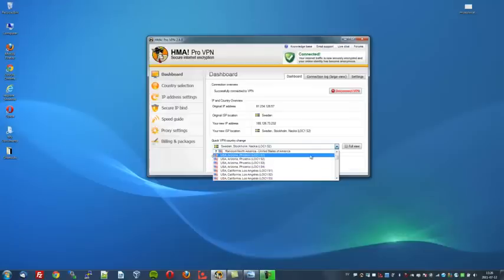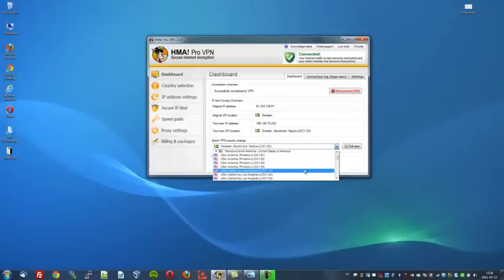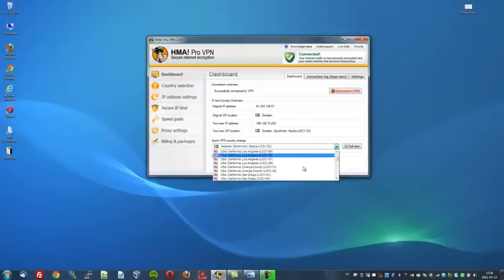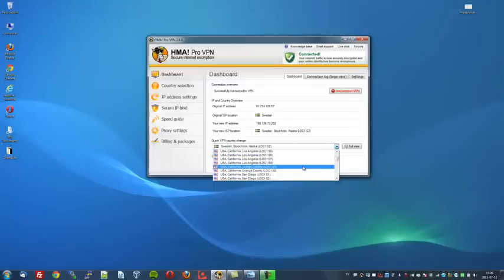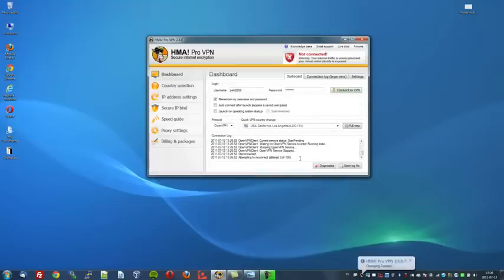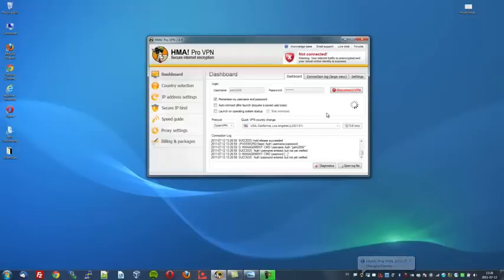As you can see, these are the servers located in the States. There's one in Phoenix, Los Angeles, Orange County, San Diego, etc. Let's just take one from Los Angeles. I've never been there virtually. I'm now connecting to the Los Angeles server to get an American IP address.